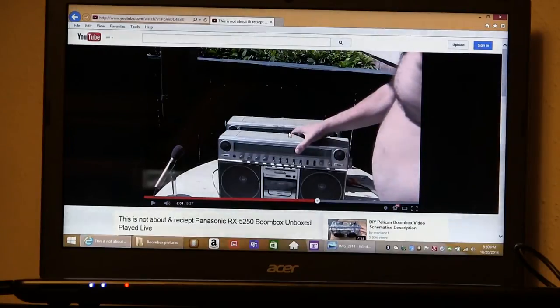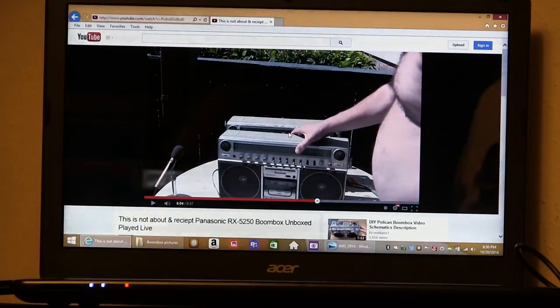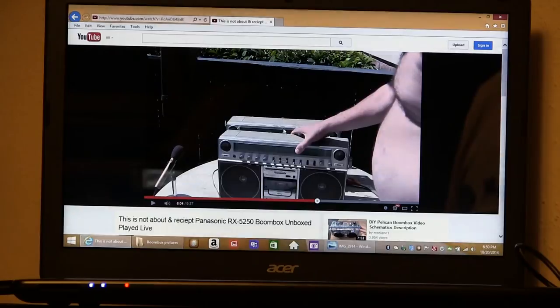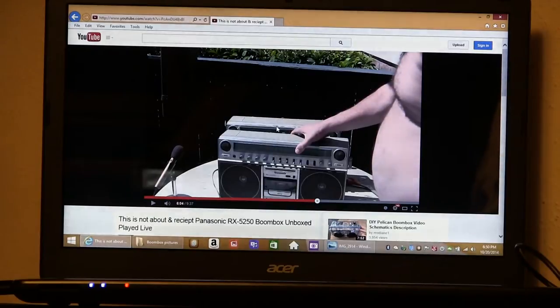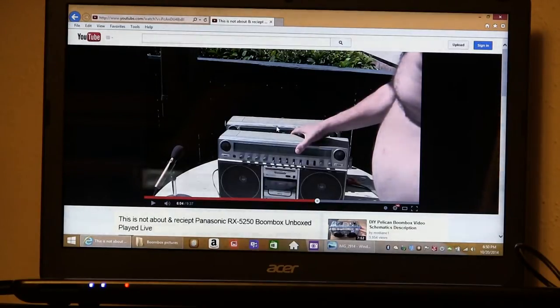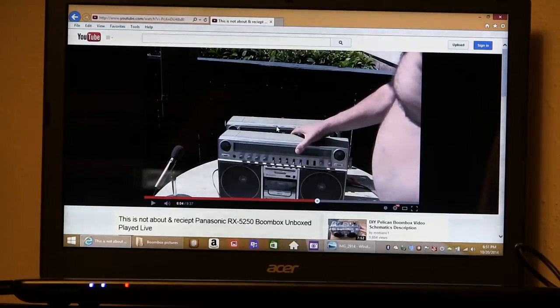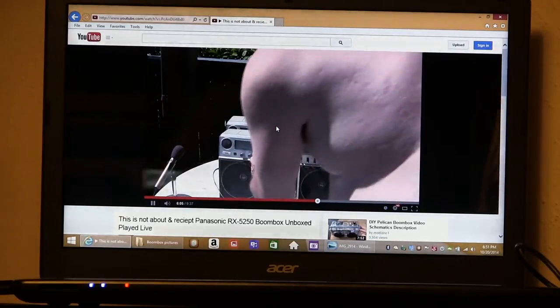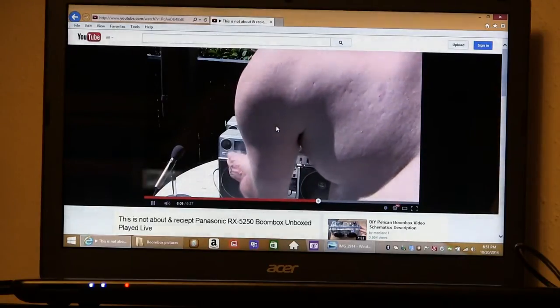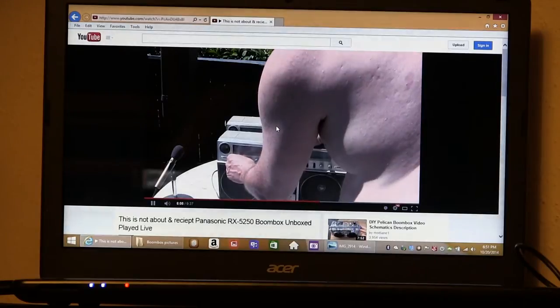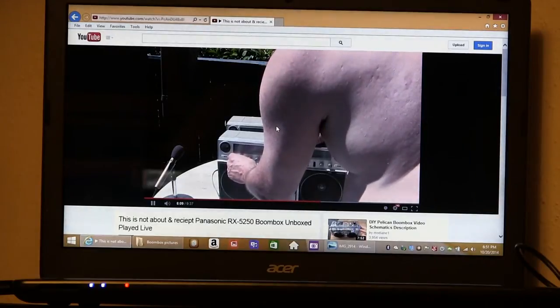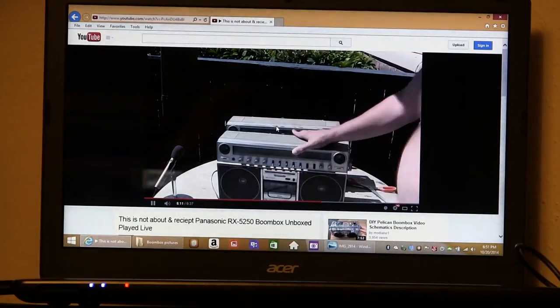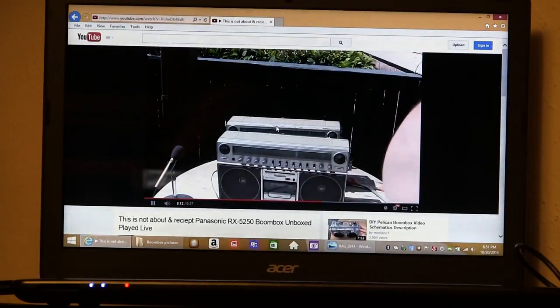If you notice in the video there that the function switch is set on radio. The radio did not work in this video. It just gave the buzzing sound. Wow. That's not good.